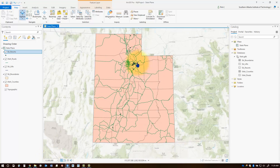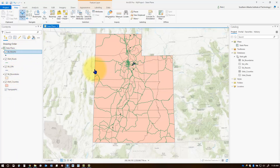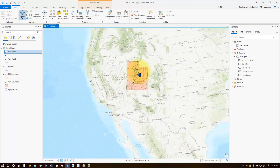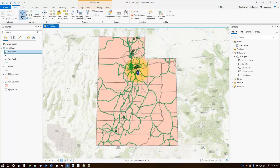You'll also notice that we have numerous feature classes listed in our contents pane. Some of these feature classes we may not want displayed as we zoom out further. For instance, as we zoom out really far, the ski resorts tend to blur and we don't get enough detail because of the very small zoom scale. So we might want to turn off some of those feature classes as we zoom in or out.